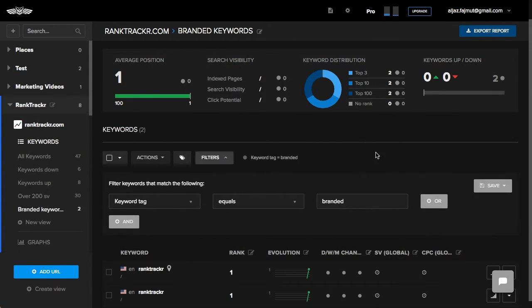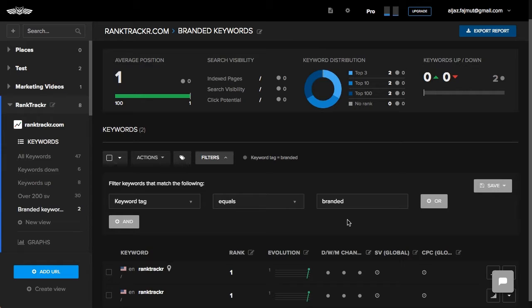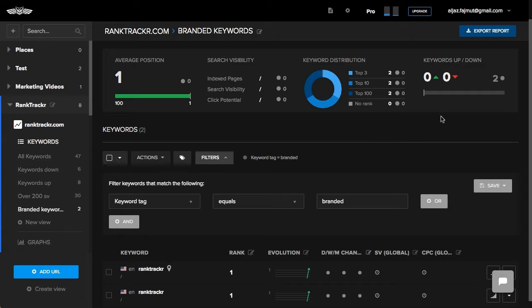Another useful feature of the views is that you can create reports based on them. This is very helpful when you want to send your client a report with only the keywords that match certain conditions. For example, only the keywords that went up.